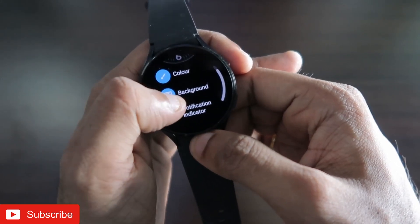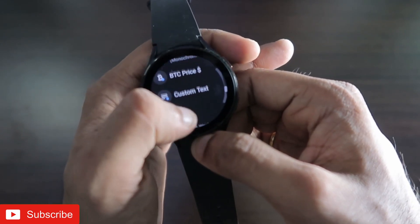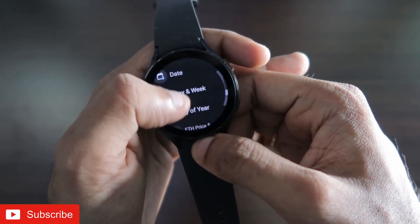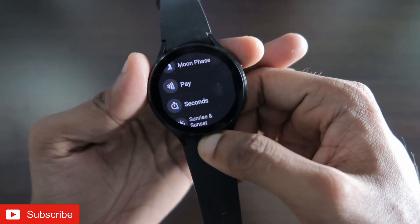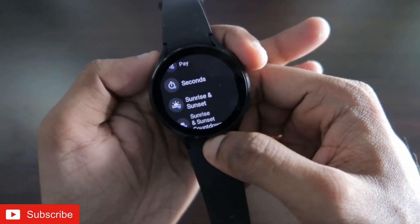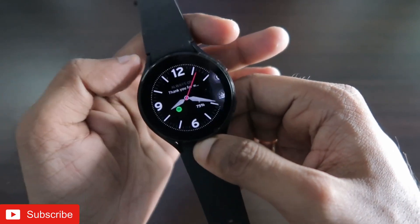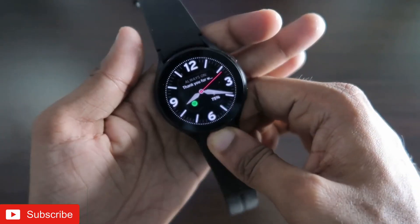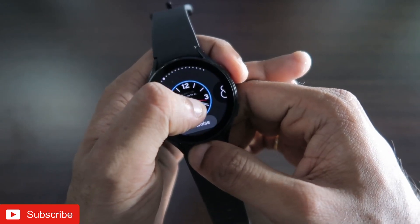You can customize the background, the notification indicator, and also get additional complications which you can set on this watch face — like the Bitcoin price, custom text, date, day and week, day and year, Ethereum price, and flashlight moon face. Every single thing you can put into the complications, which is really rare on the Samsung Galaxy Watch 4. With a few steps I will show in this video, you can activate this watch face of your choice.